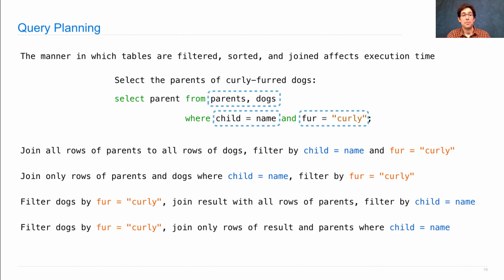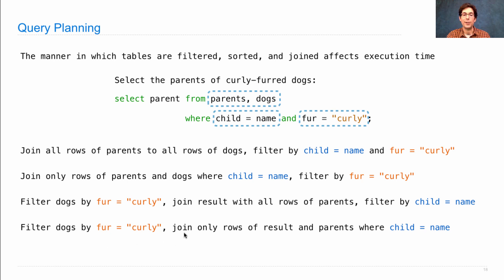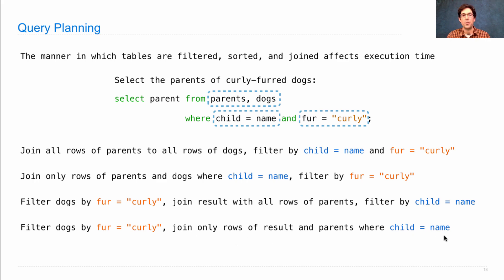Or perhaps better yet, filter dogs by fur equals curly. Then again employ the trick where you join only rows of the result where the child equals the name by treating them as sorted sets.